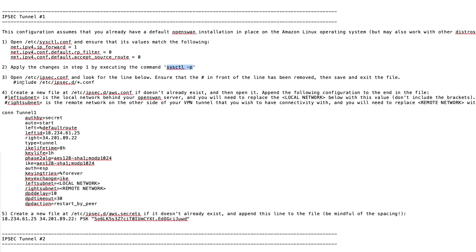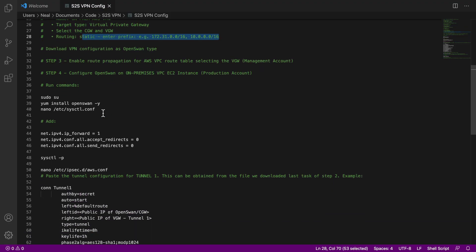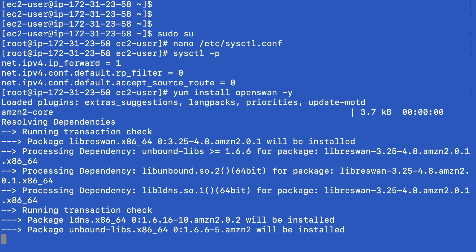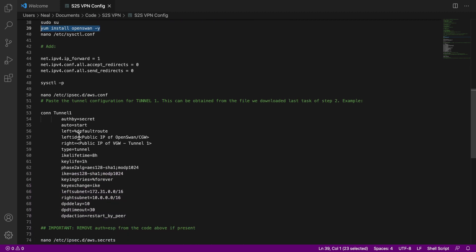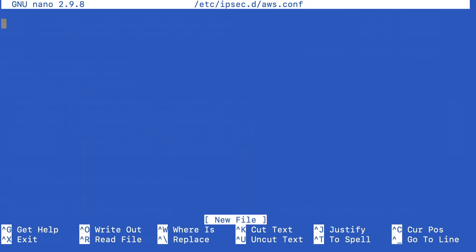We don't need to do step two because that line is already uncommented. Step four is to add information to the file /etc/ipsec.d/aws.conf. But before we do that, we have to install OpenSwan. The command we need to run is: yum install openswan -y. Let's paste that in and that will install OpenSwan. We can now come down to the line where we're nanoing — we're editing this aws.conf file. Open the file, and you can see it doesn't already exist so it's empty.